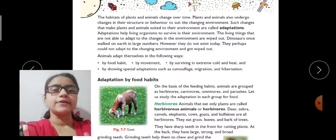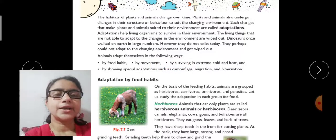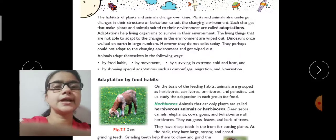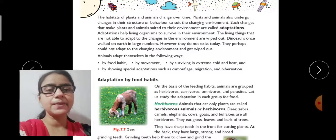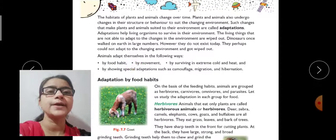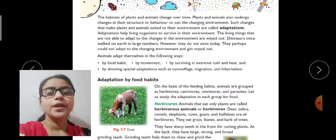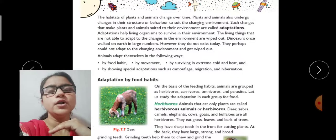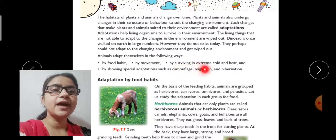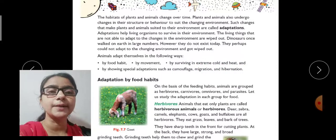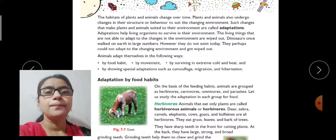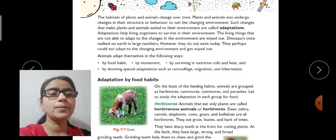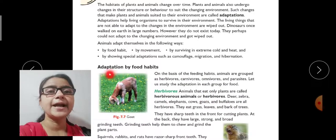Animals adapt themselves in the following ways: by food habits — according to the environment they live in; by movement — some animals migrate from one place to another when the climate doesn't suit them; by surviving in extreme cold and heat; and by showing special adaptations such as camouflage, migration, and hibernation.